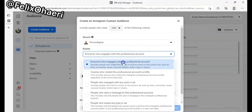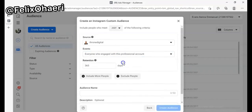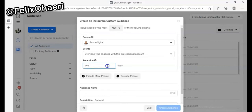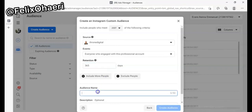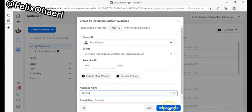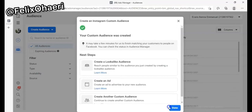I always recommend you leave this broad — everyone who has engaged with your profile. There was an ad I ran once and I got a client who had sent me a message two years ago and she bought my product this year because she saw the ad. So just leave this broad, set the time range to a year, then save it with whatever name you want and click Create Audience.